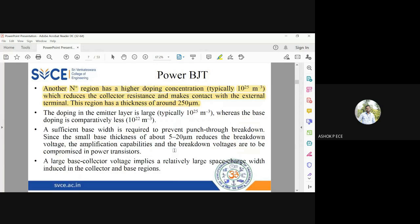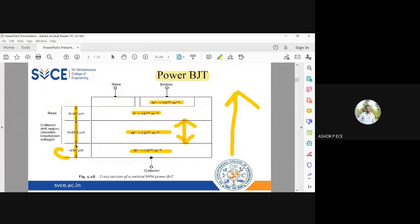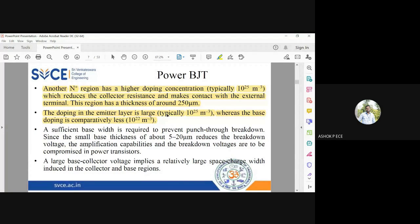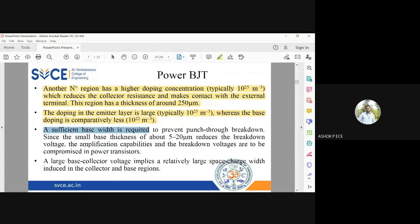The n+ region has a very high doping concentration which reduces collector resistance, and its thickness is around 250 micrometers. The doping in the emitter layer is very large because the emitter supplies a large amount of majority carriers — in this NPN structure, it supplies electrons. In the base layer, the doping is less and the thickness is also less, because recombination happening in the base layer is kept to a minimum.